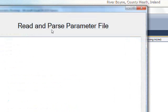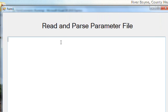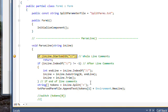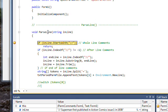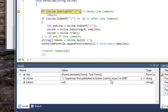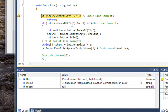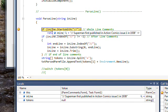If I click on Start Debugging, the form comes up. If I click on parse param file, it goes through the three layers we saw and stops at the first line of ParseLine. If we look down in the locals pane on the debugger, you'll notice the inline being passed to it is the slash slash Superman first published, and so on.